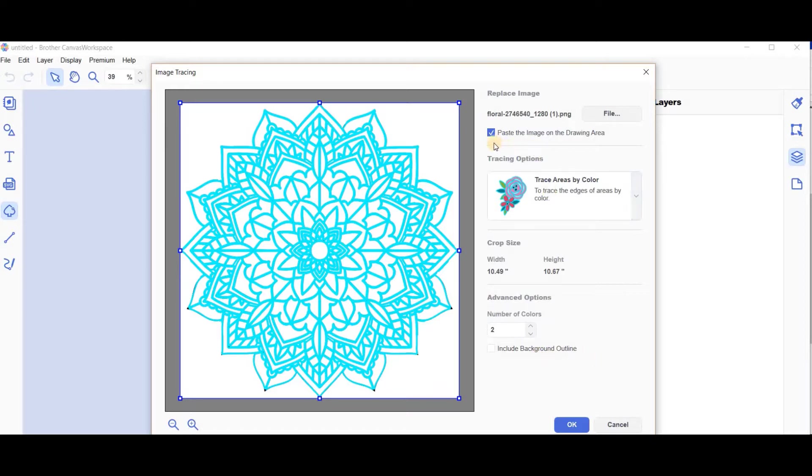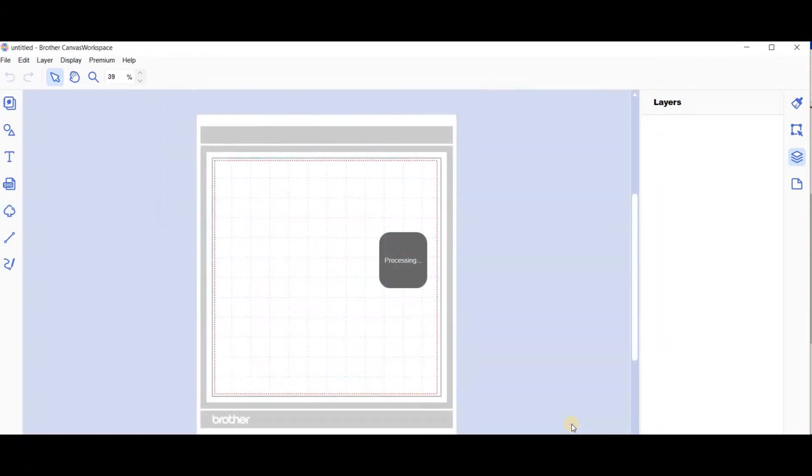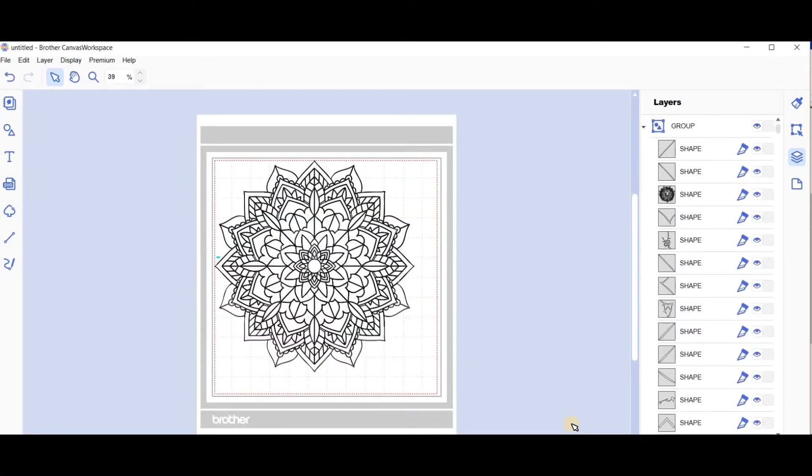We've left the image in the drawing line because I want to show you something. We'll go OK and bring the traced image in with its original image. There it is.